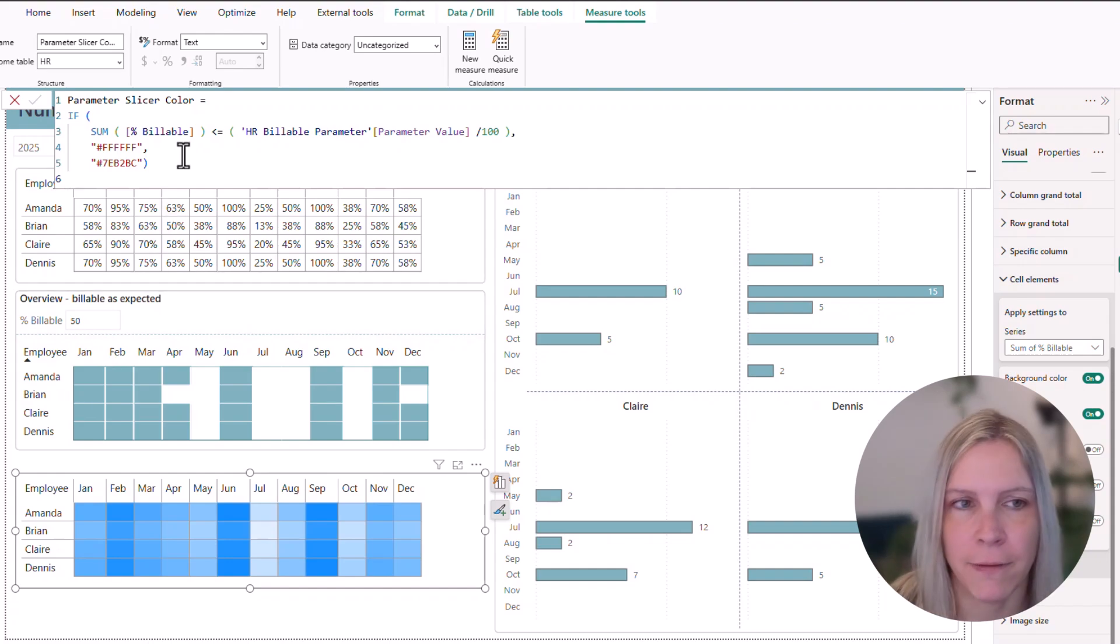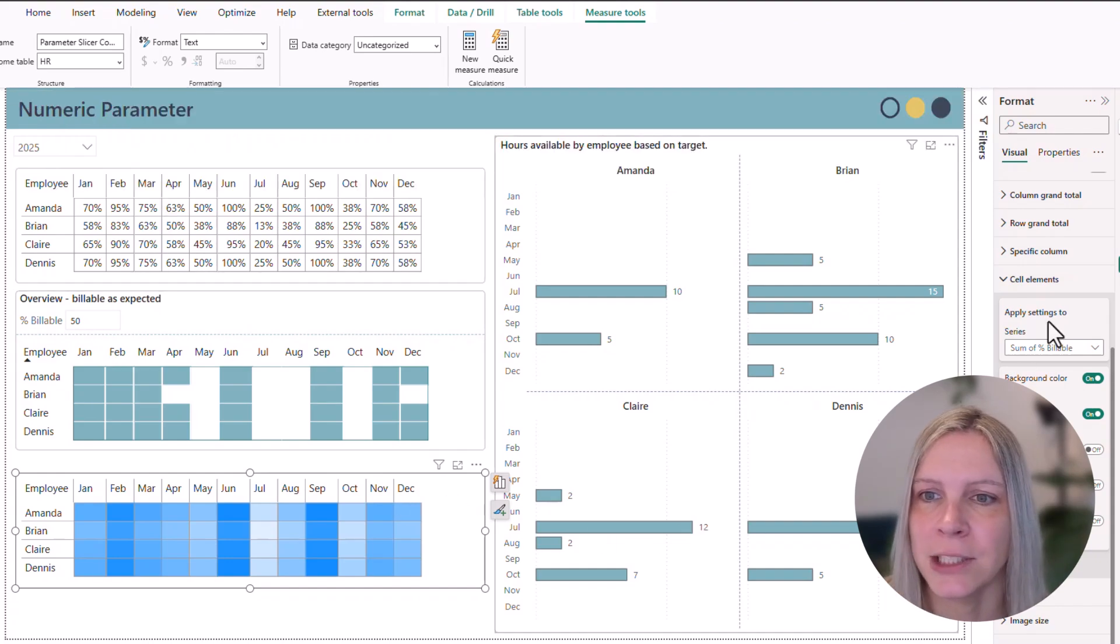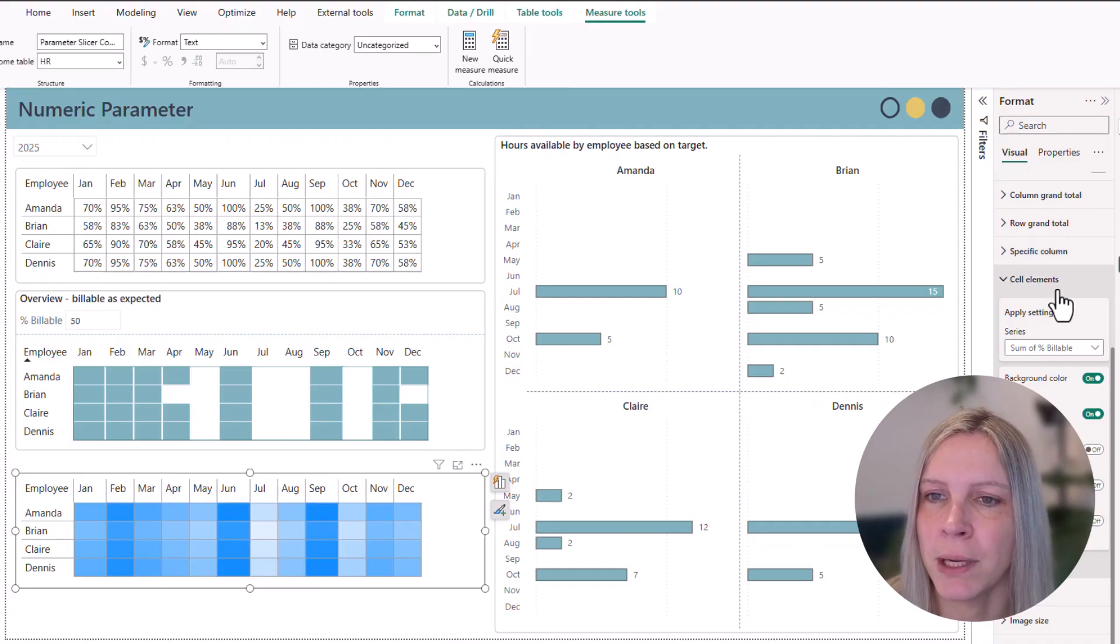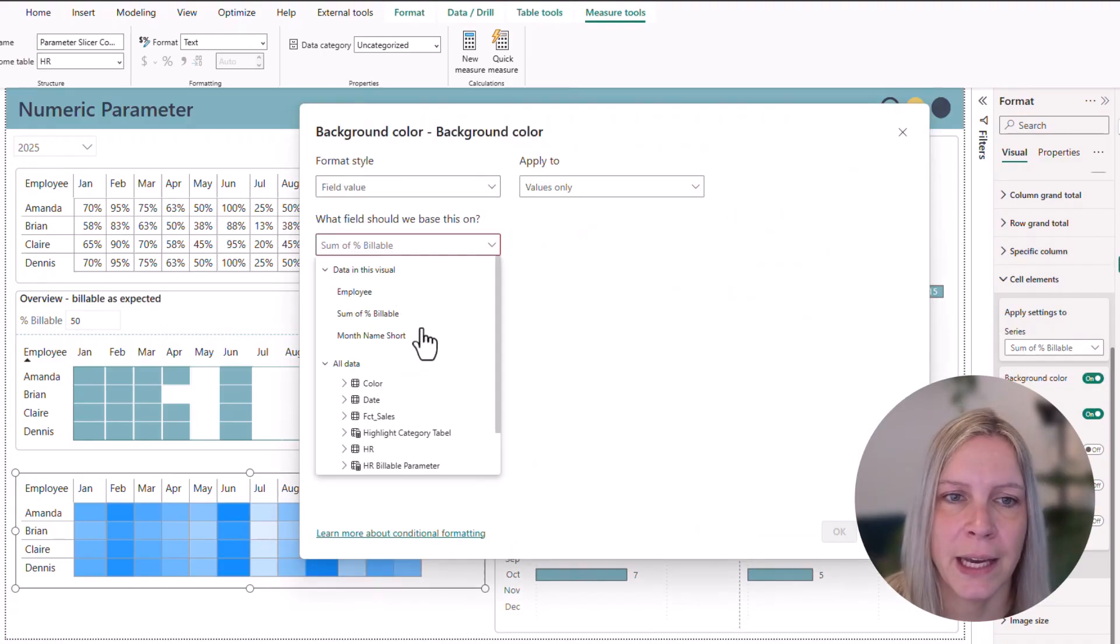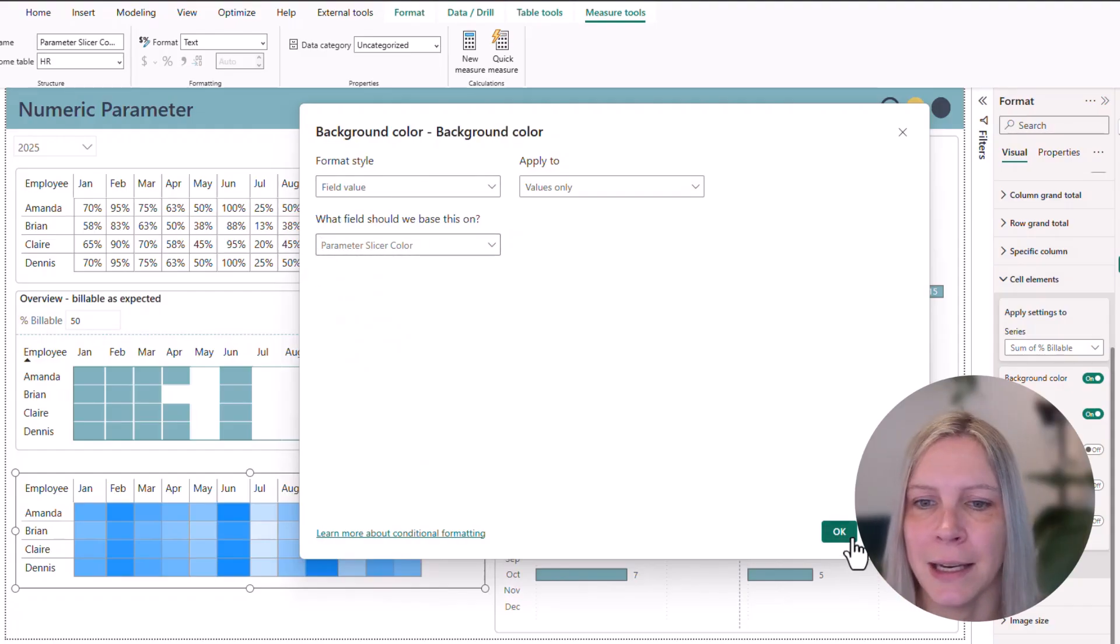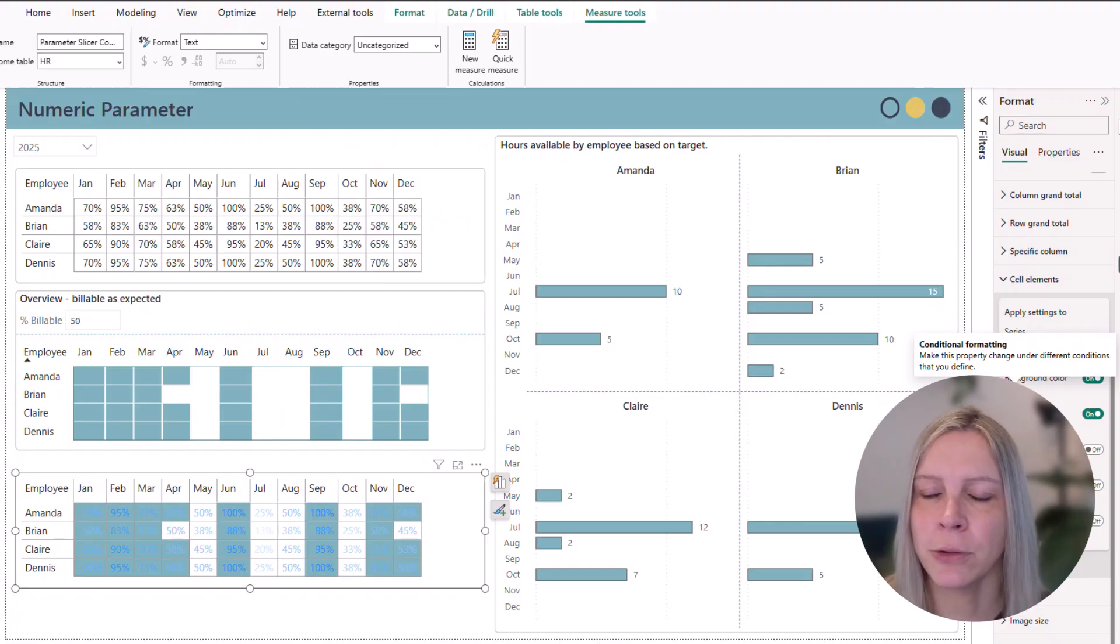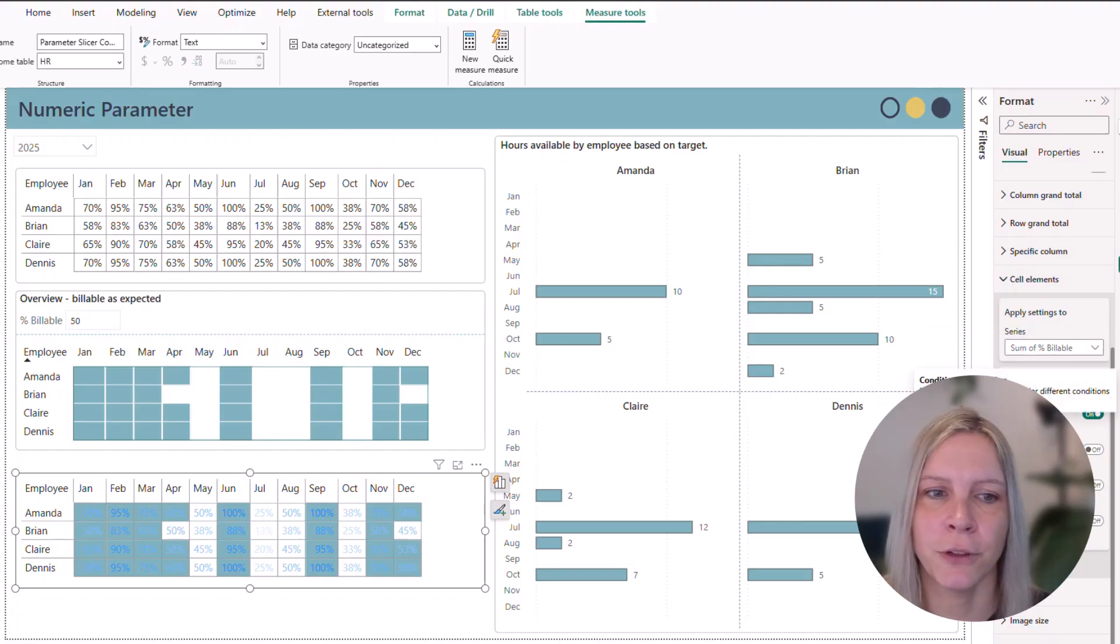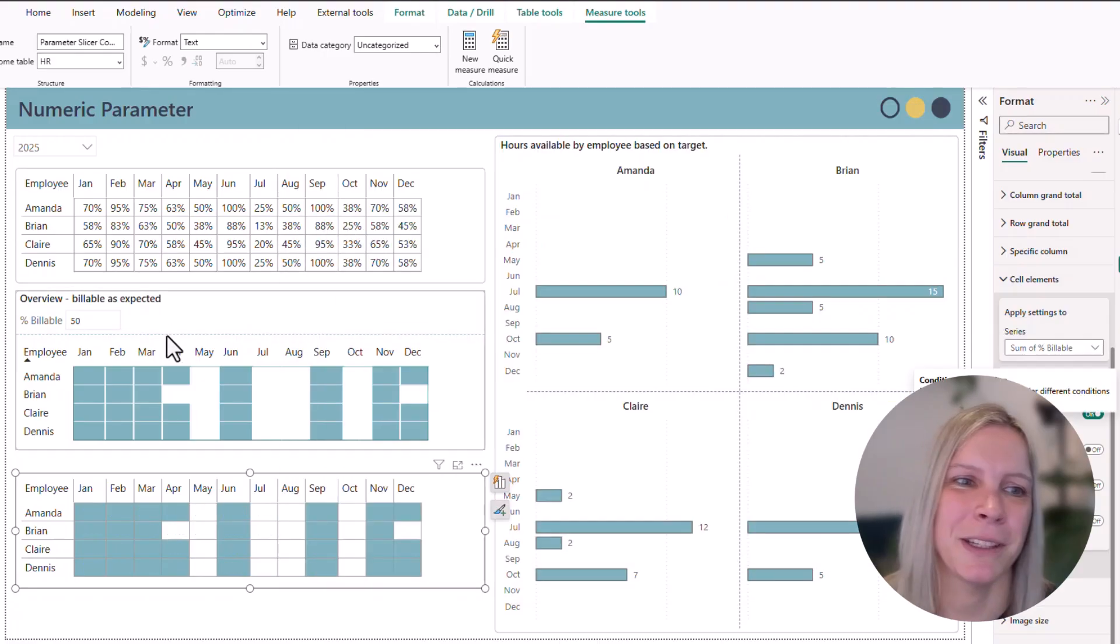So if I now go to my matrix, go to the format pane, cell elements, background color, I say field value. And then I search for the field we created. I name it parameter slicer color. Click on it. And now we need to do the same for font color. So it's the same color.